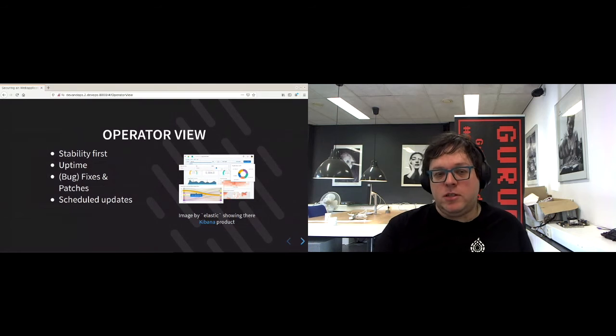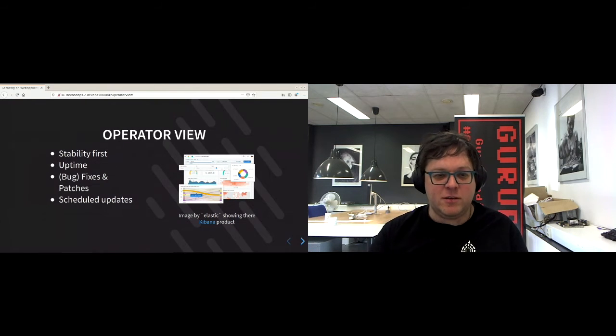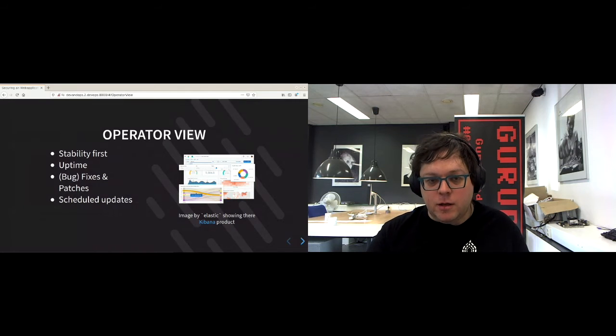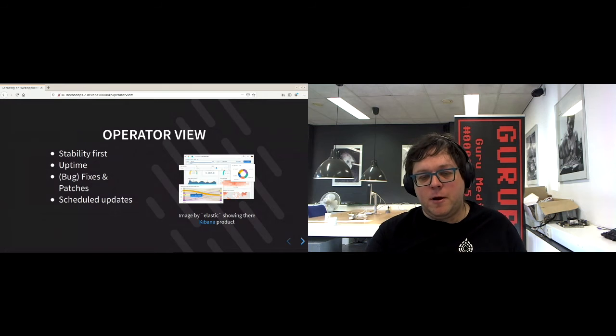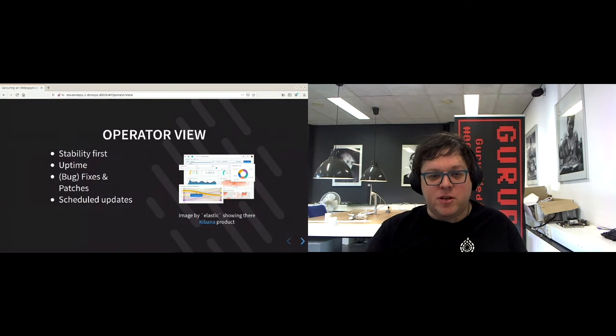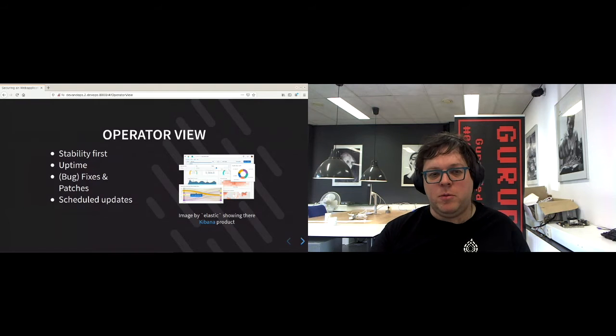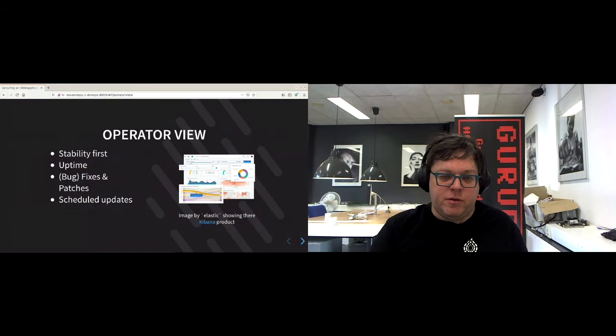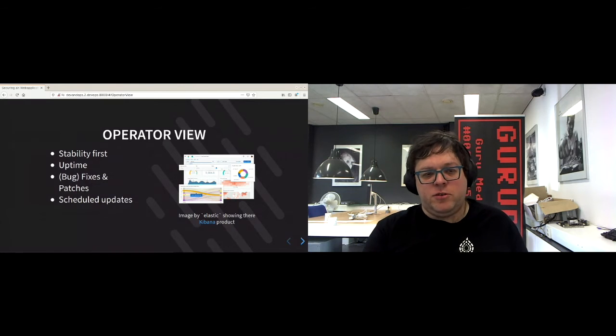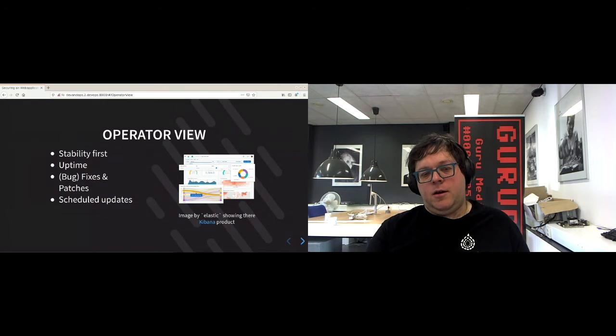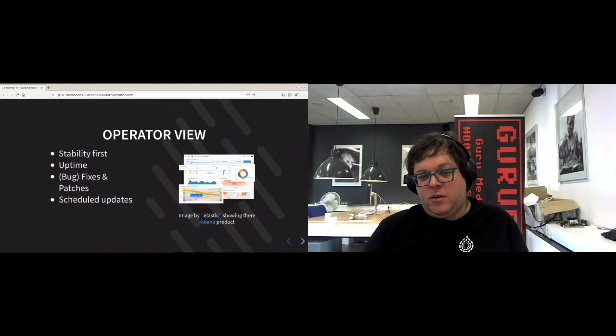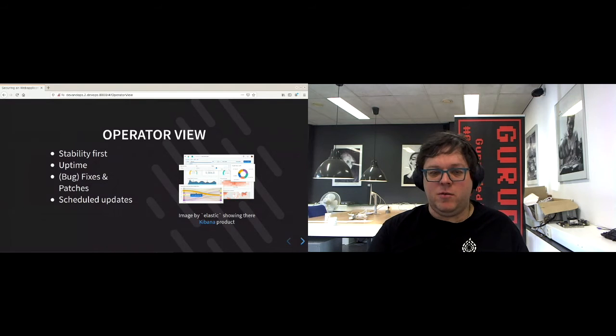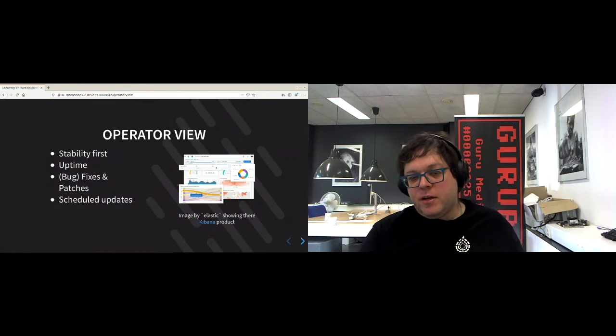Now the operator view is slightly different. It mainly looks at all these graphs and diagrams. They are about stability. They want to have the system working most of the time and just not being too busy, not doing nothing at all. So that's where their focus is. They look for stuff like up times and they have to apply the fixes and bug fixes and patches on the system. And they want to do this on predictable times. So they schedule in their updates.